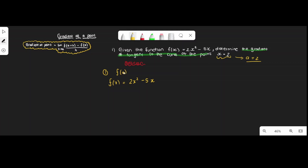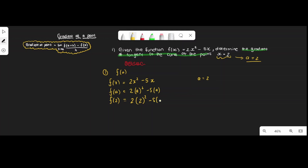To find f(a), we substitute x with a, giving us f(a) = 2a² - 5a. Since a = 2, we compute f(2) = 2(2²) - 5(2), which simplifies to negative 2. So f(a) = f(2) = -2.